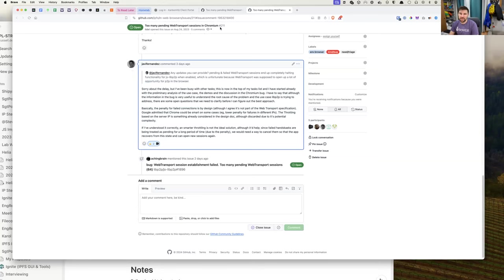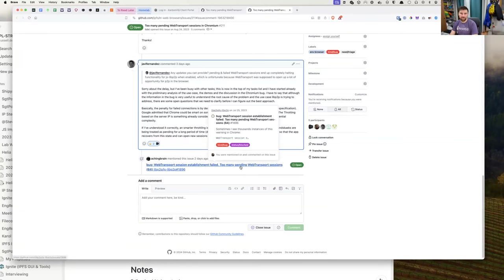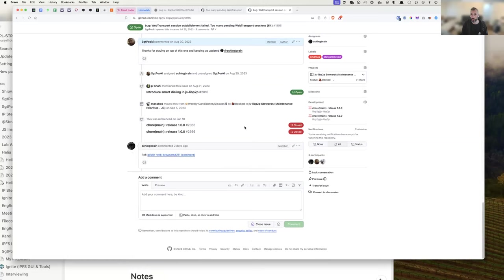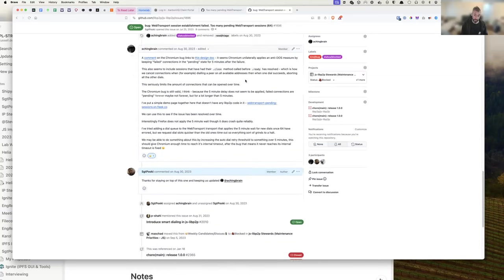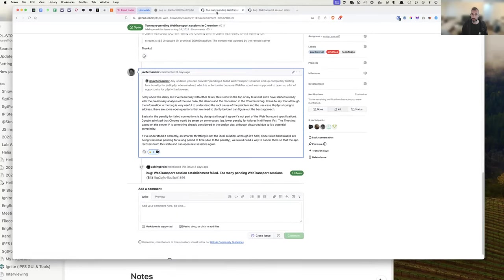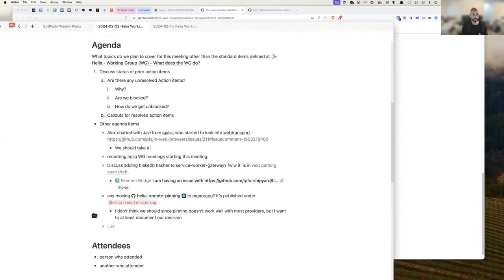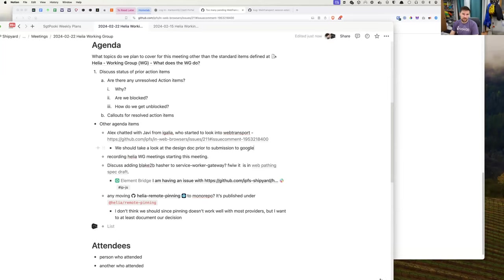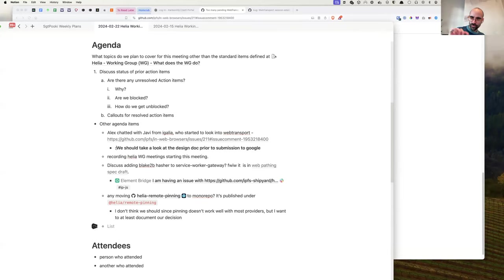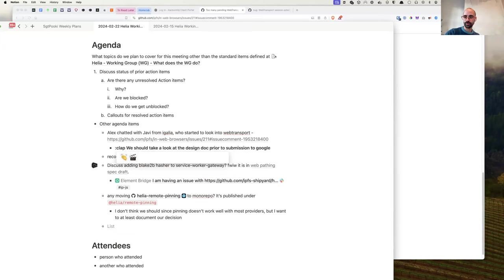It's getting attention now, which is great. The TL;DR is he's going to prepare a design document to submit to Google. Before he submits it, we should all take a look and make sure it makes a compelling argument and covers the various use cases that will strengthen our position on why this should be done. Do we know of any other browsers intending to implement web transport?